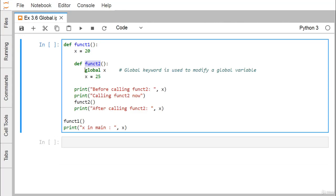Inside function_two, we have defined one variable x using the keyword global, so 'global x'. The global keyword is used to modify or define a global variable. Here, x gets updated with the value 25, meaning this x now has global scope. Before calling function_two, we are printing the value of x.